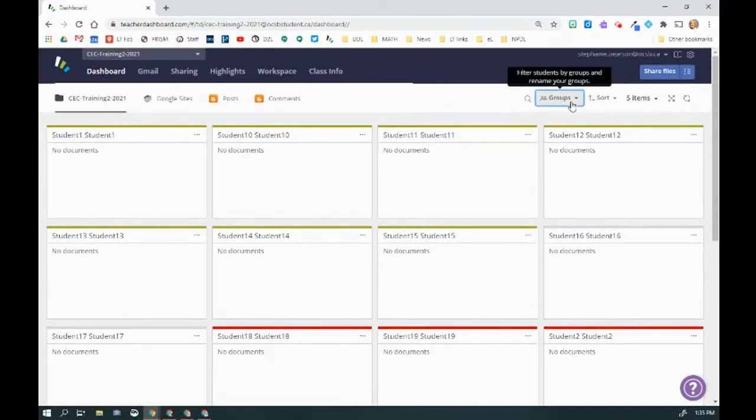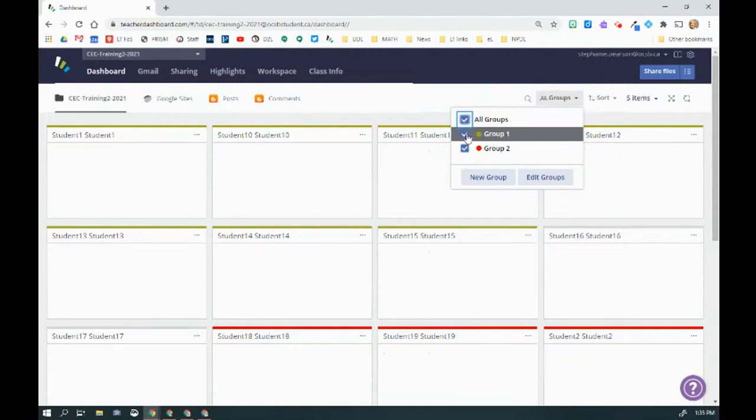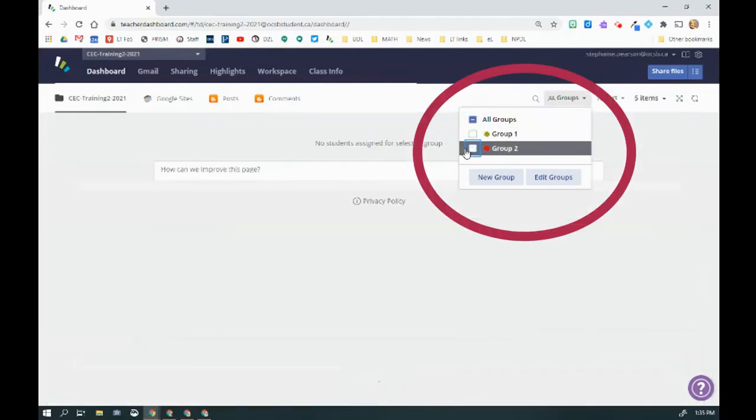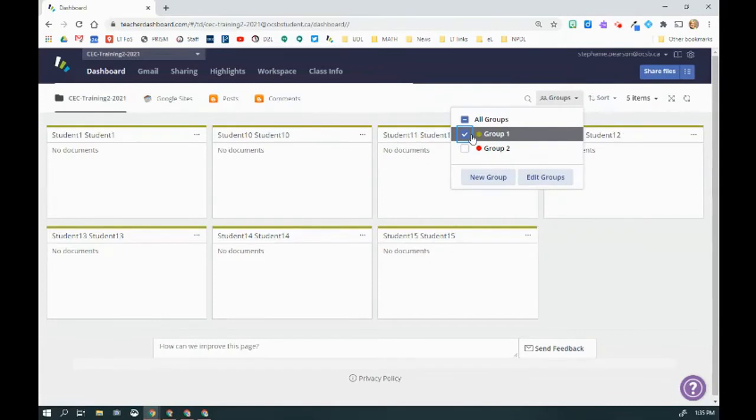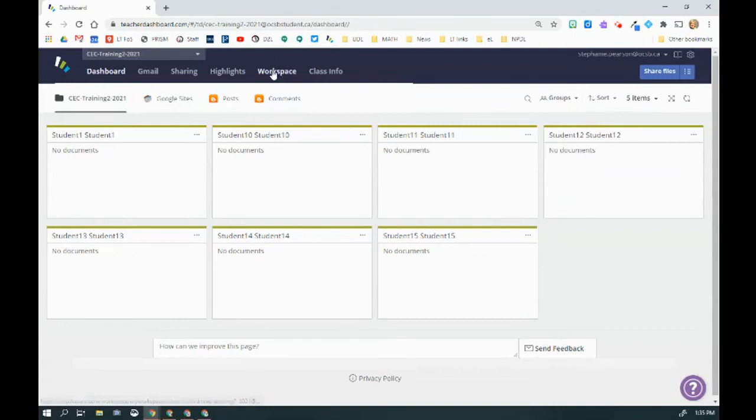I can also sort from them up here. I can simply choose these different boxes and I'd be able to see all my students both in Highlights or Workspace.